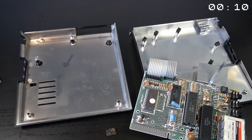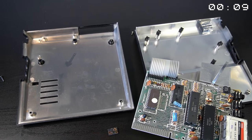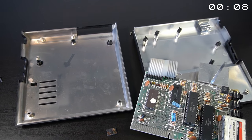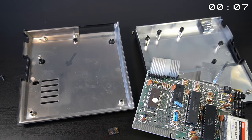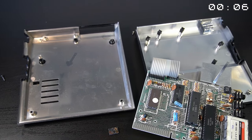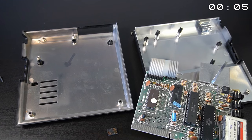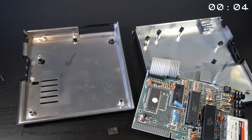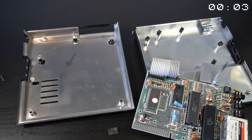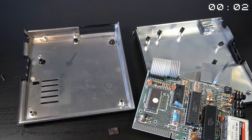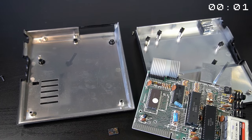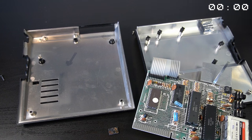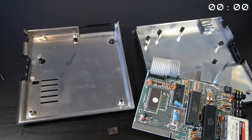I have created a repair video for the ZX81 where I successfully fixed a broken ULA. Let's hope this one will stay alive. Thank you for watching and stay tuned for my next video. See you soon.